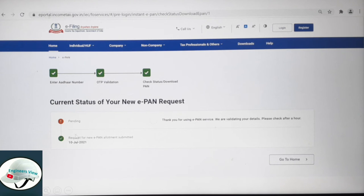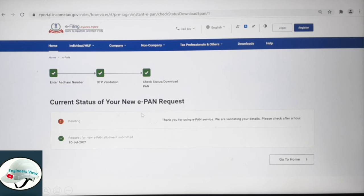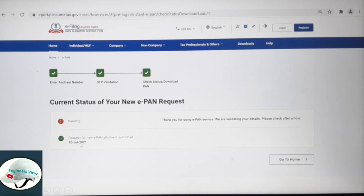You can see how I am applying for this. If you are applying, you can check your application. There is a message: a request for new ePAN allotment was submitted on 10th July 2021.